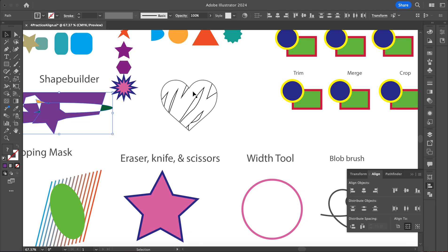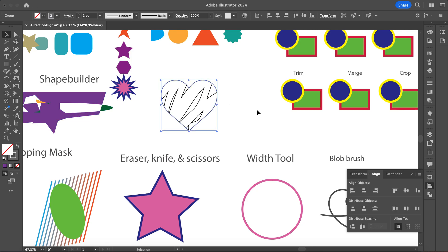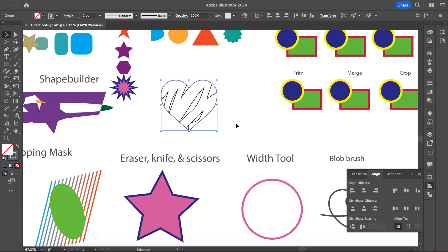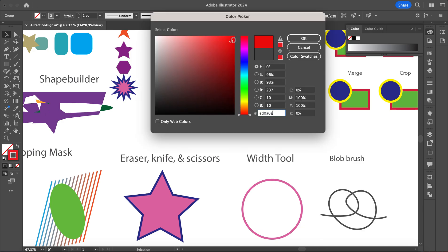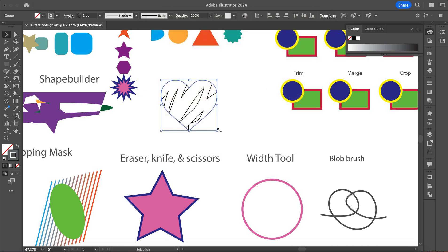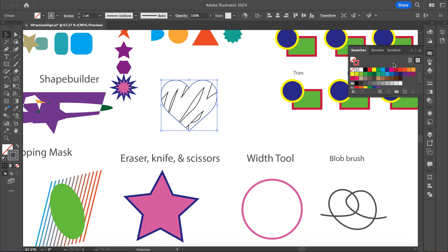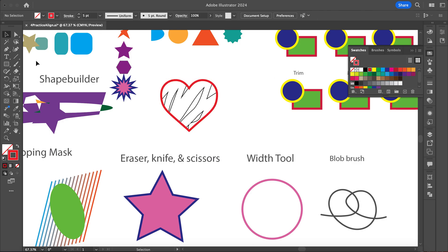We're also using the Shape Builder tool here. You should have this heart shape. I'm just going to change the color so you can see it. Then I'm going to grab my Blob Brush.